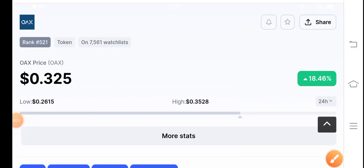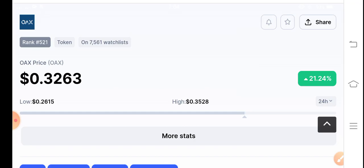Hey everybody, welcome back to my YouTube channel. In this video I'm talking about OAX coin — what's going on with OAX coin and what will be the next movement. Before starting, if you are new on my channel, I request everybody to subscribe. If you want to join my Telegram group, check the description and join now.